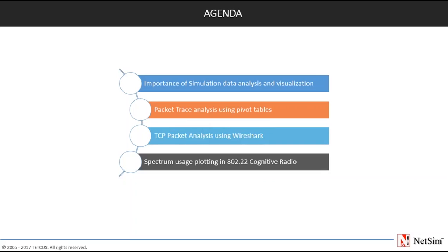Good day everyone and welcome to today's webinar on NetSim Data Analytics and Visualization. My name is Pranav Vishwanathan and I am the Business Manager at NetSim, and along with me is Kanak who is an Application Engineer.